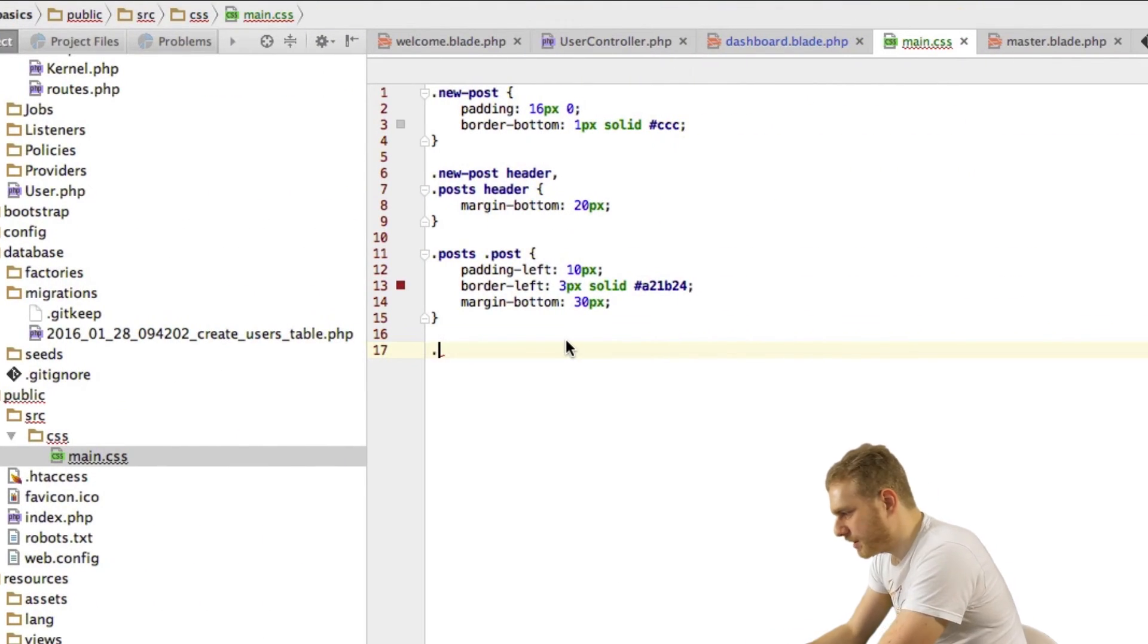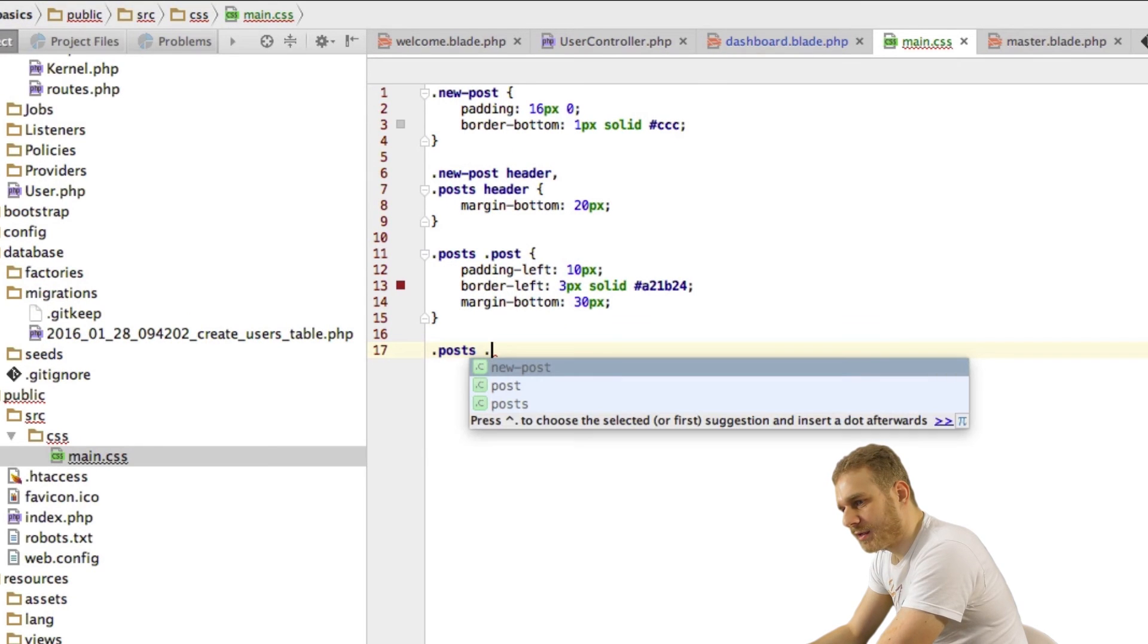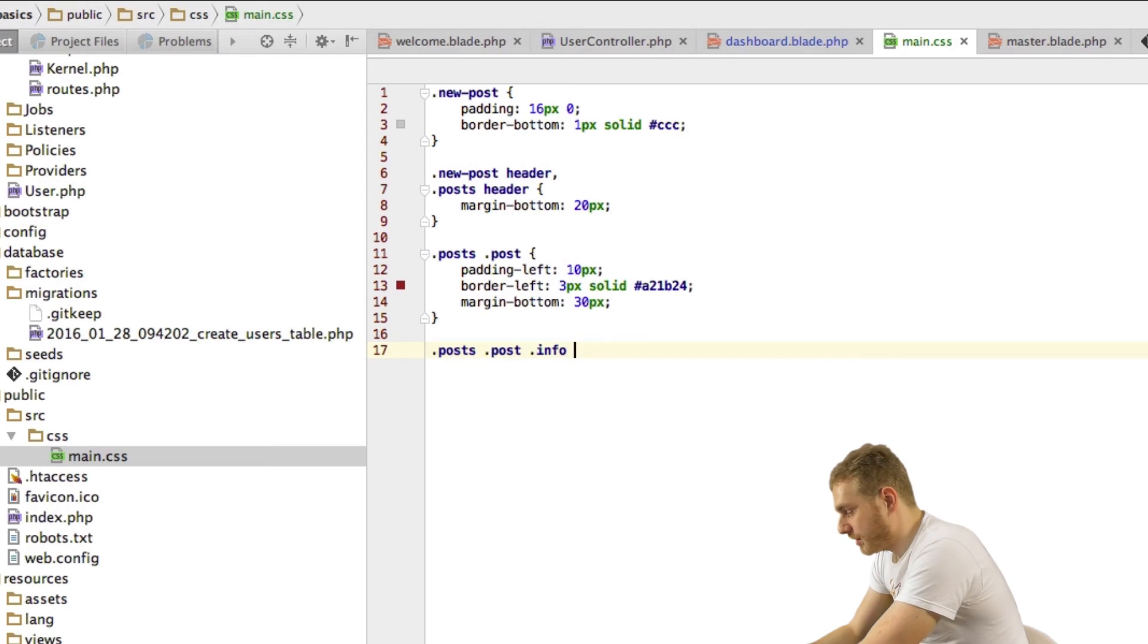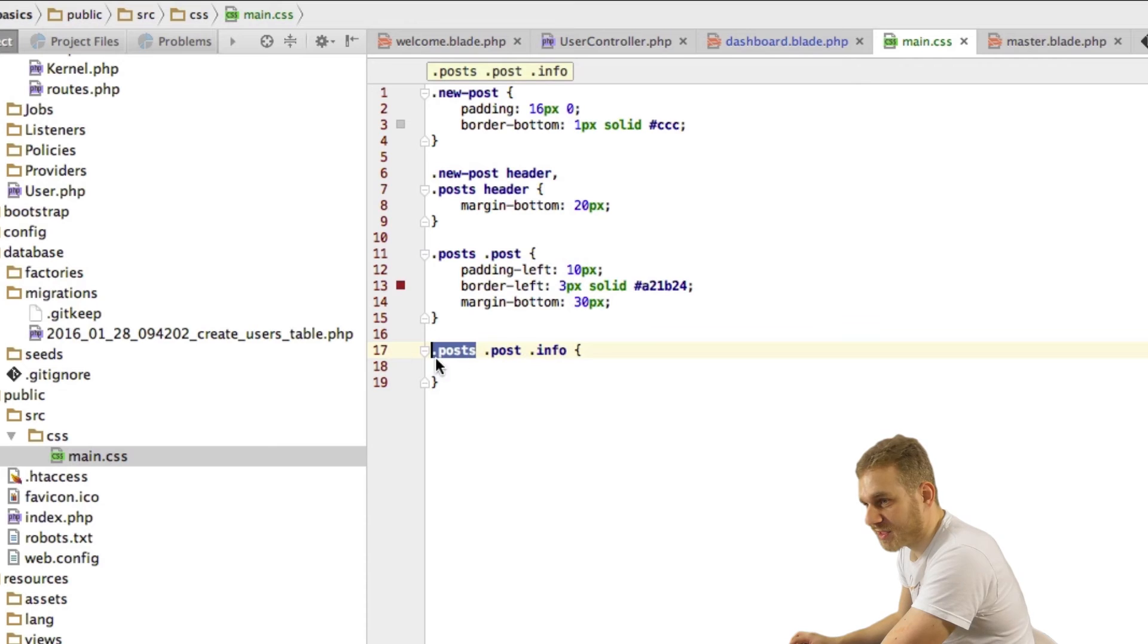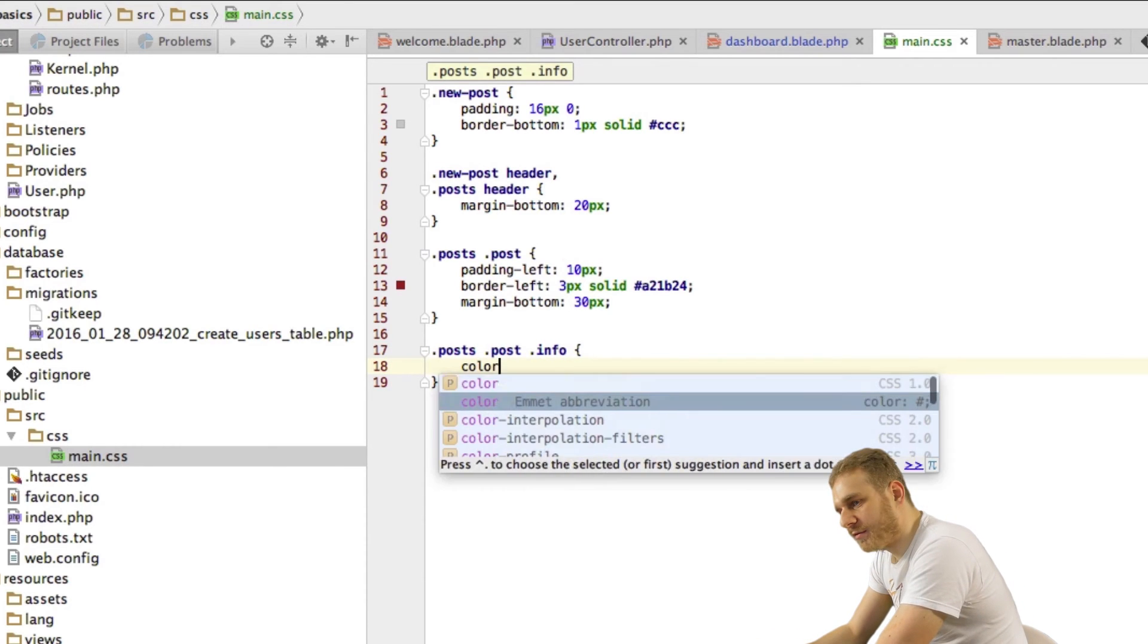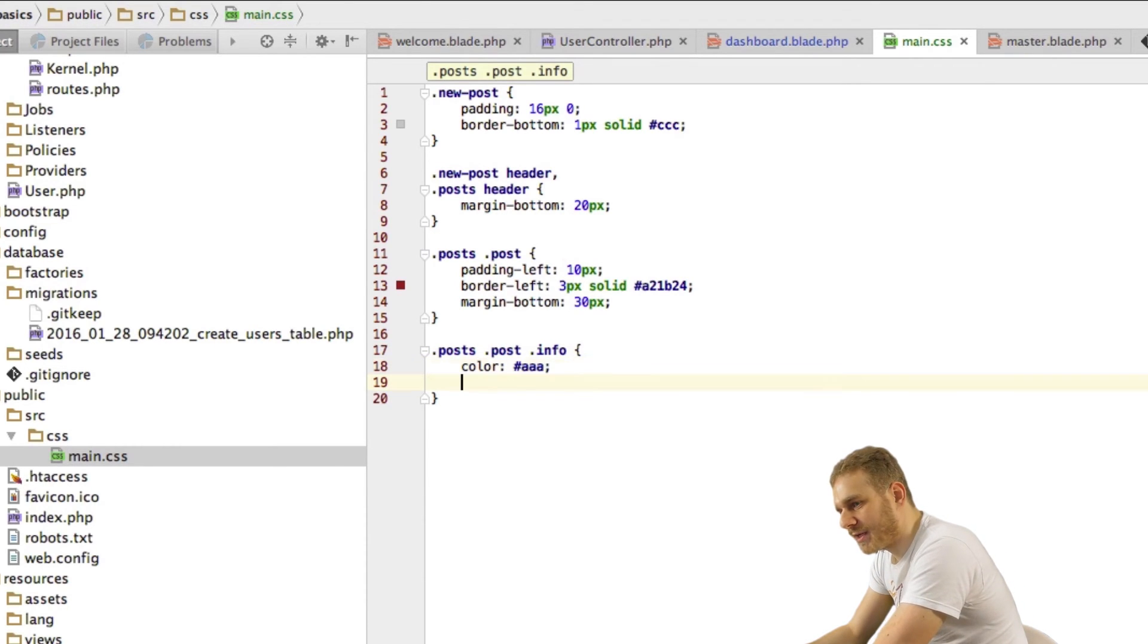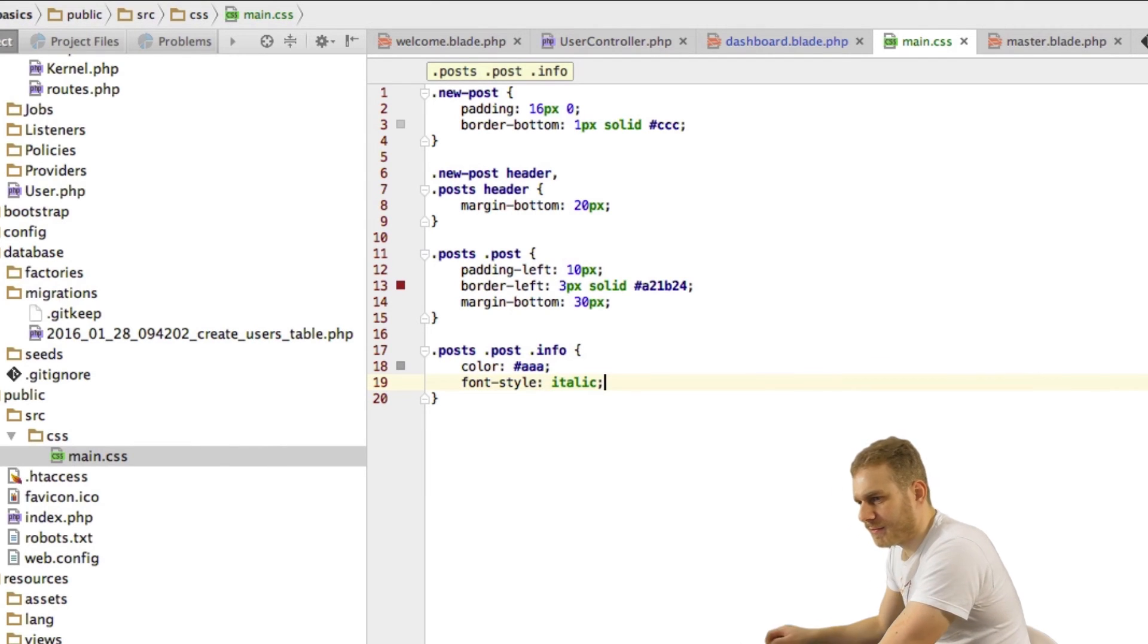And last thing is that info bar here I want to format that too so I'll select it by just going into the info div in my post article in my post section and here I want to first give it some dark gray color and I will make it italic.